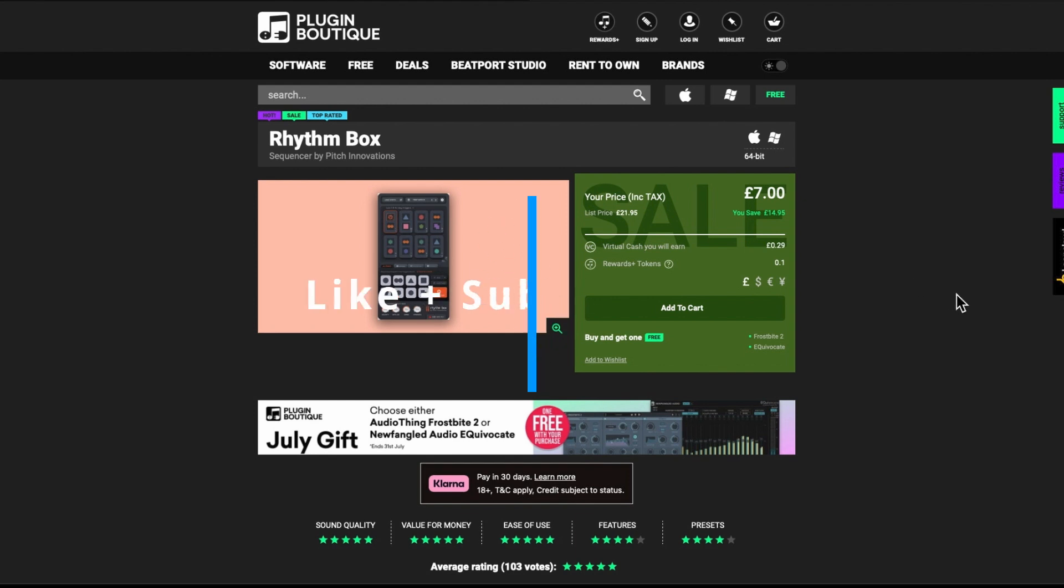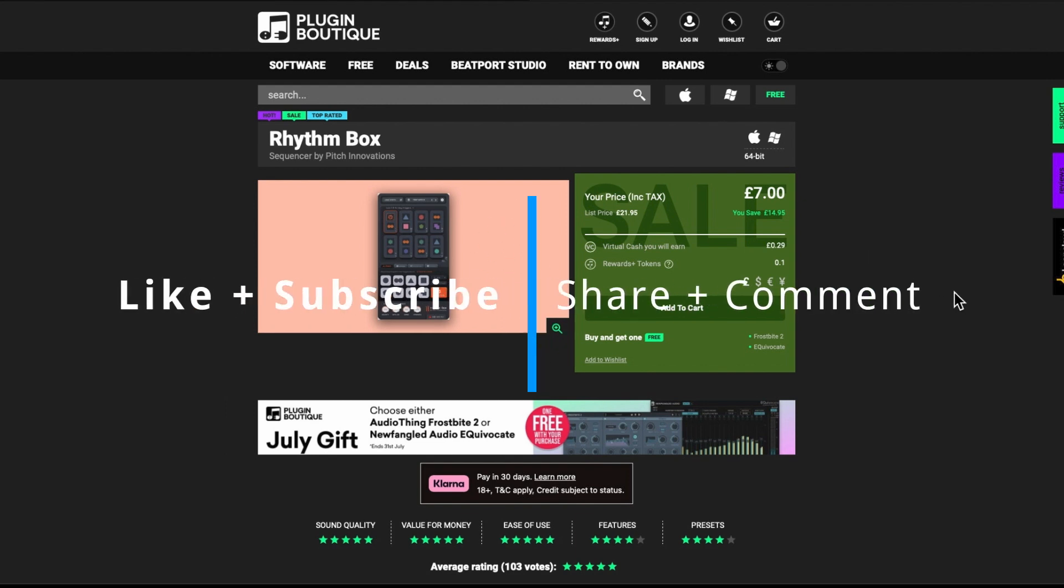I got Rhythm Box on Plugin Boutique for 7 quid which is definitely the cheapest place that you can probably get it.